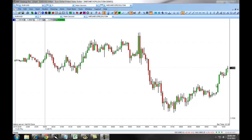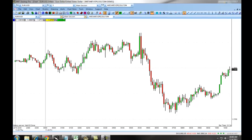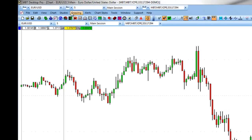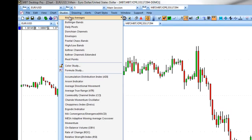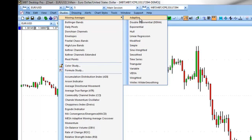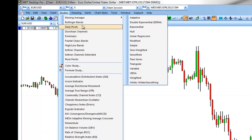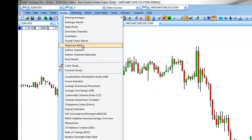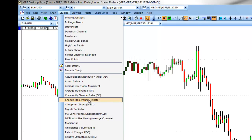To access your indicators, you're going to click on Studies, and this will give you a drop-down list of all the indicators that we have available for the MBT Desktop Pro charts. For example, under Moving Averages, this will list out all the different moving averages we have available. The rest of the studies are also available by moving down the drop-down and selecting the specific study.